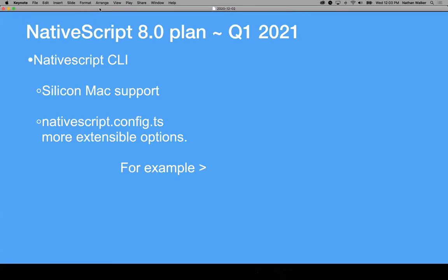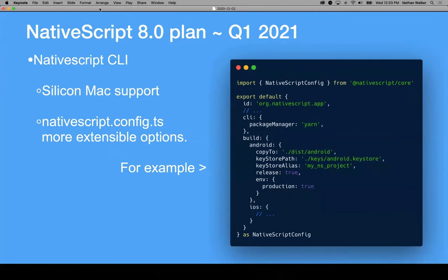Next up is the NativeScript CLI. Big on everyone's mind is Silicon Mac support. We've had a development kit for a couple of months now and have been going through the tasks associated with that, and it will definitely be part of the 8.0 release. In addition, we're going to expand more options into the NativeScript config. When the NativeScript config was introduced in NativeScript 7, the whole plan was to steadily introduce power options and conveniences. This will provide roll-ups of things you could do through CLI flags, but you can now set them inside the config for easier configuration management.